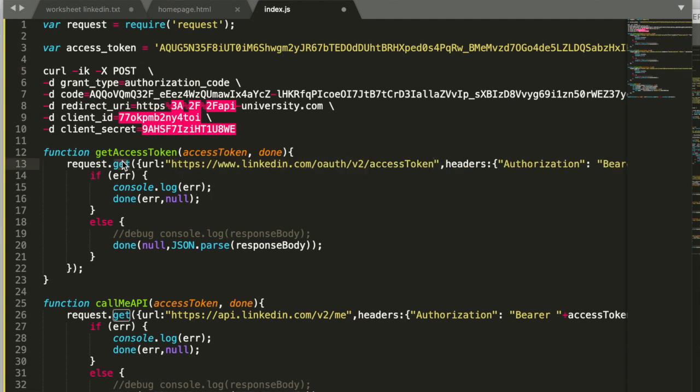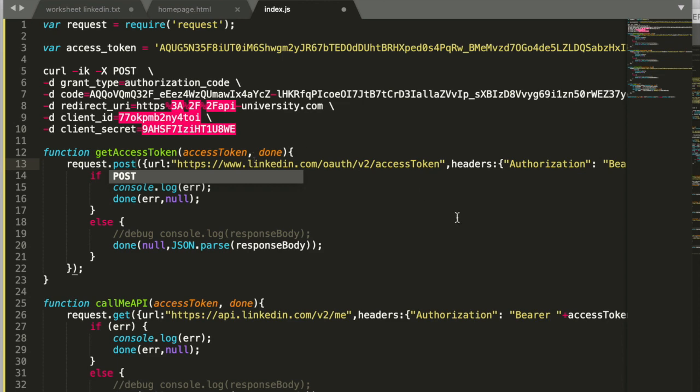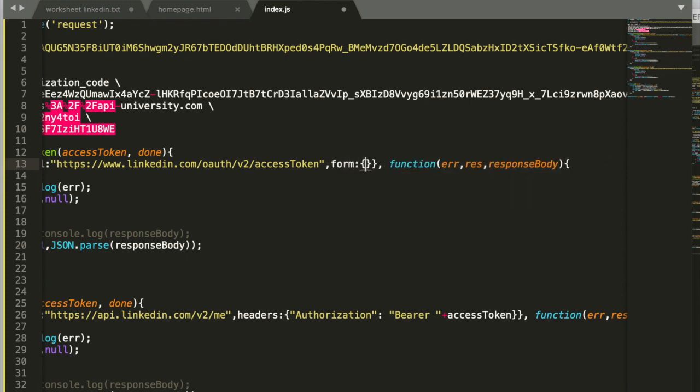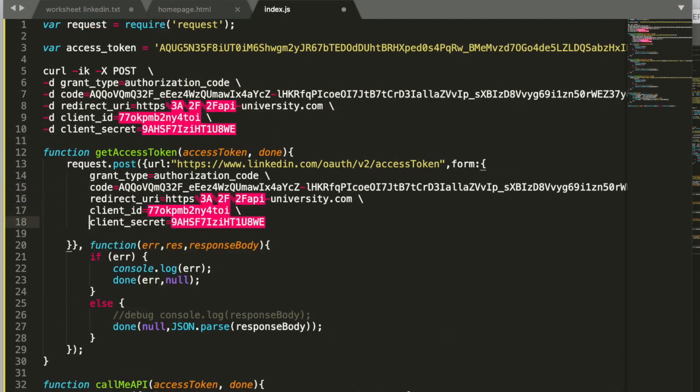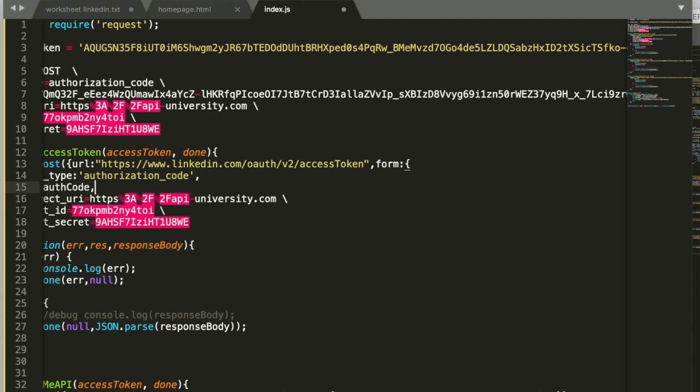Next thing is we need to change the method. So instead of a get this is now a post and we need to change the headers but we need to replace it by form data. As you can see here we transfer the parameters with form data and these key value pairs are exactly the same as before.